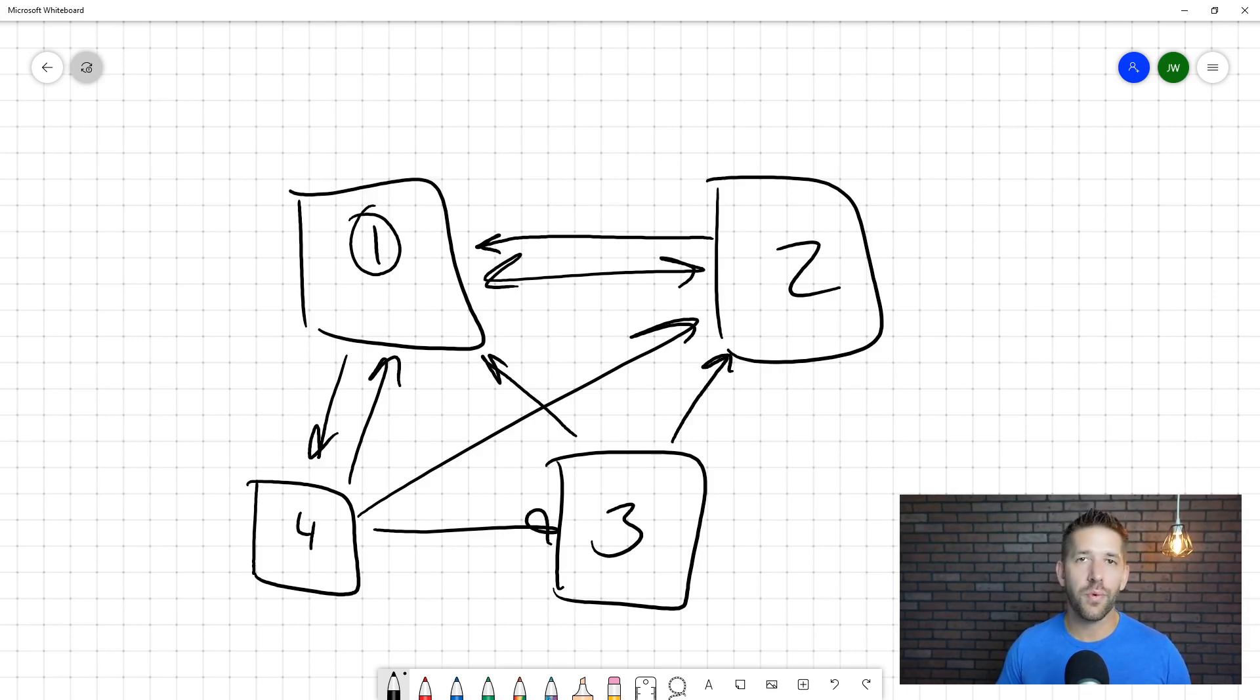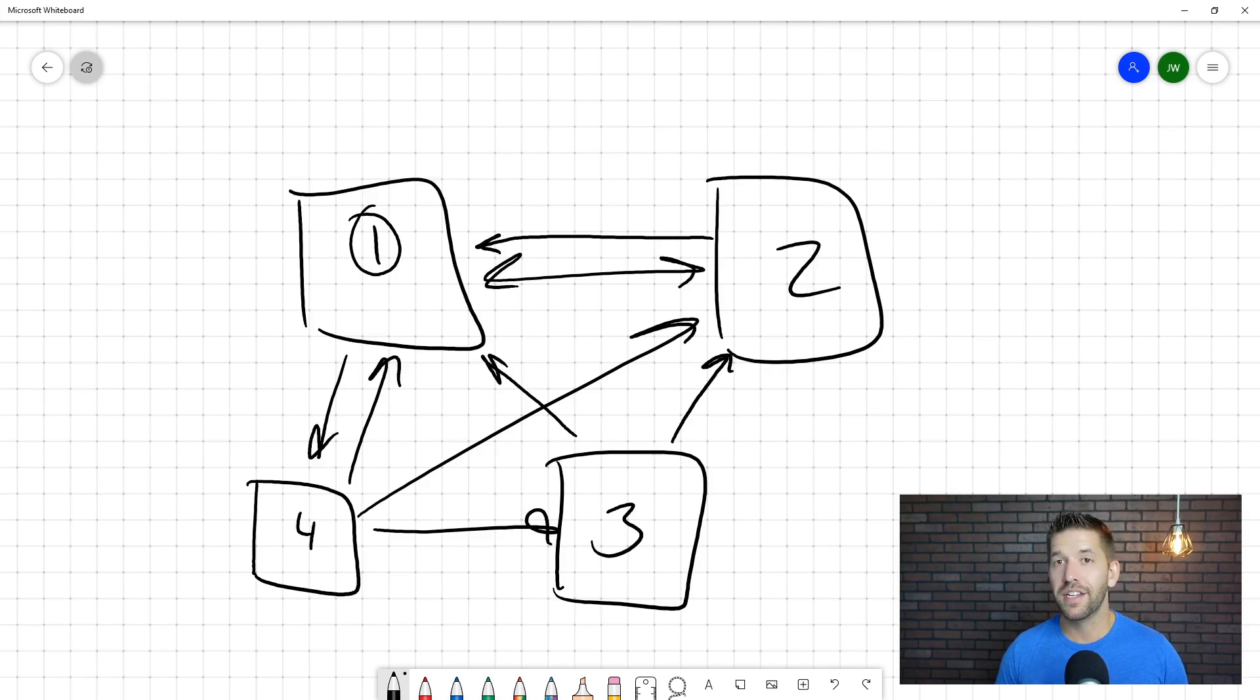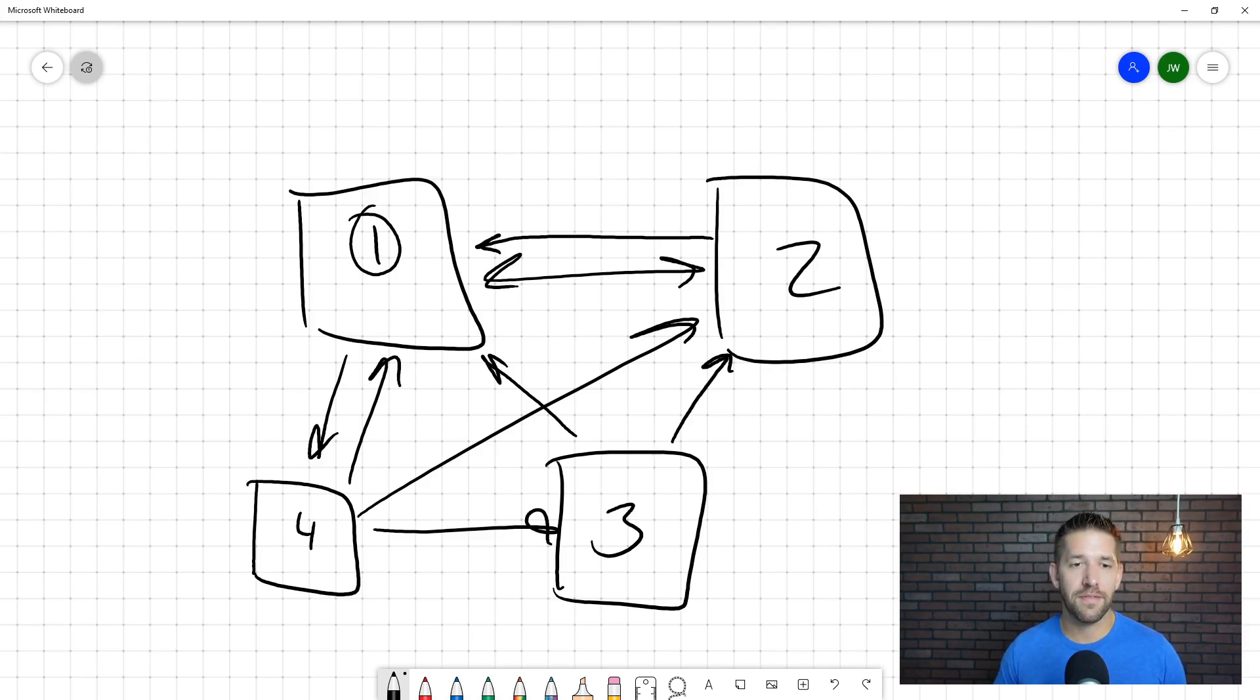So I'm going to show you a tool now that you understand the problem of interlinking. I'm going to show you Link Whisper. It's a WordPress plugin. It is super cool. And we're going to show you how it works in this video.